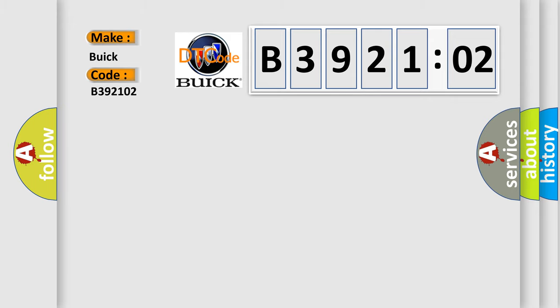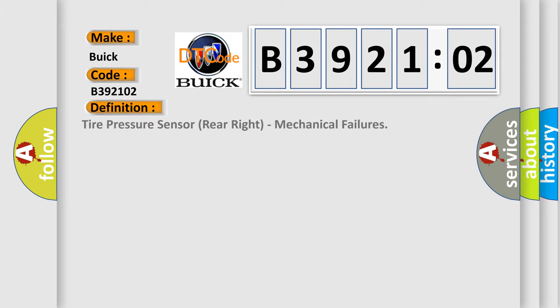Buick car manufacturers. The basic definition is tire pressure sensor rear right, mechanical failures.